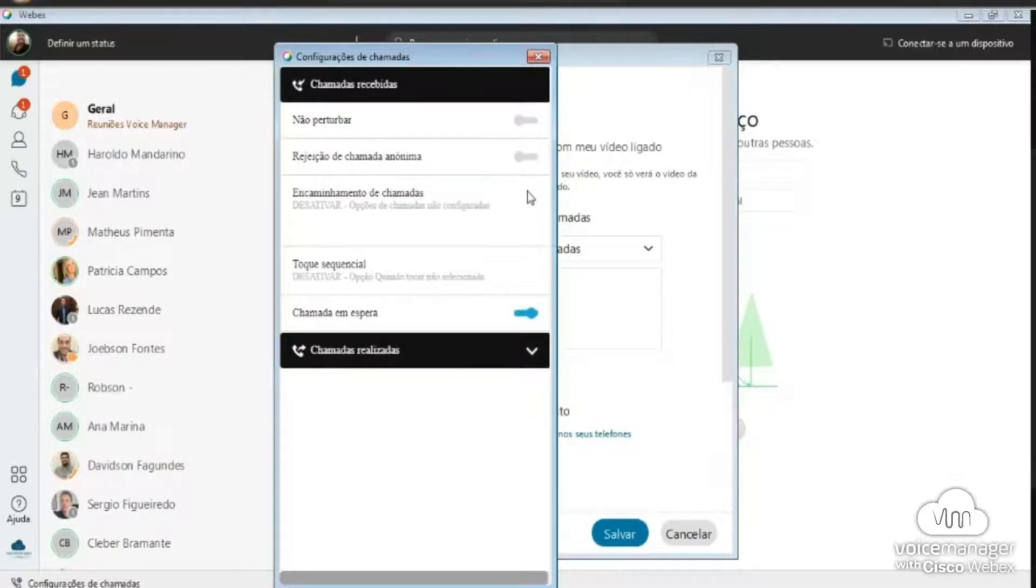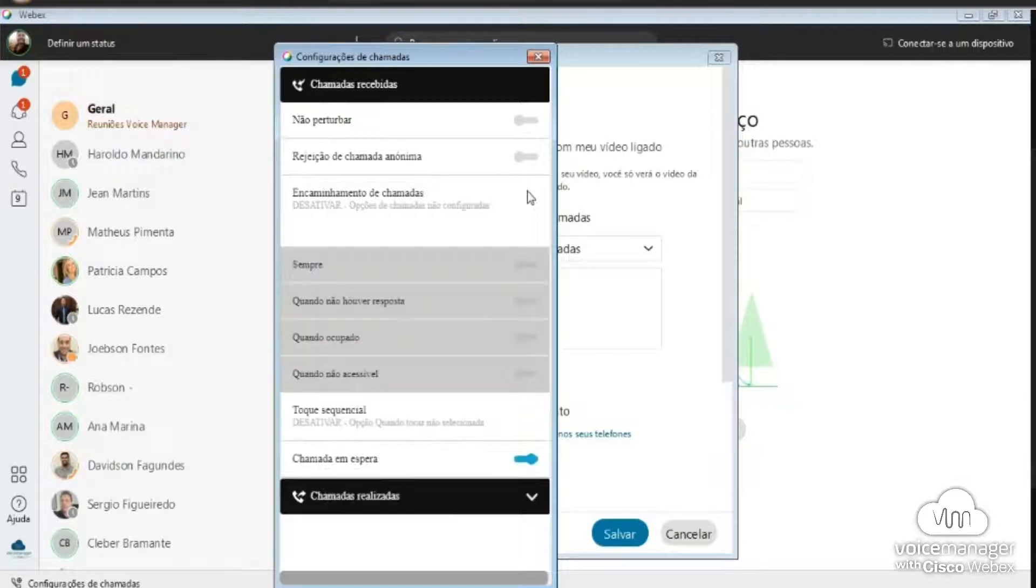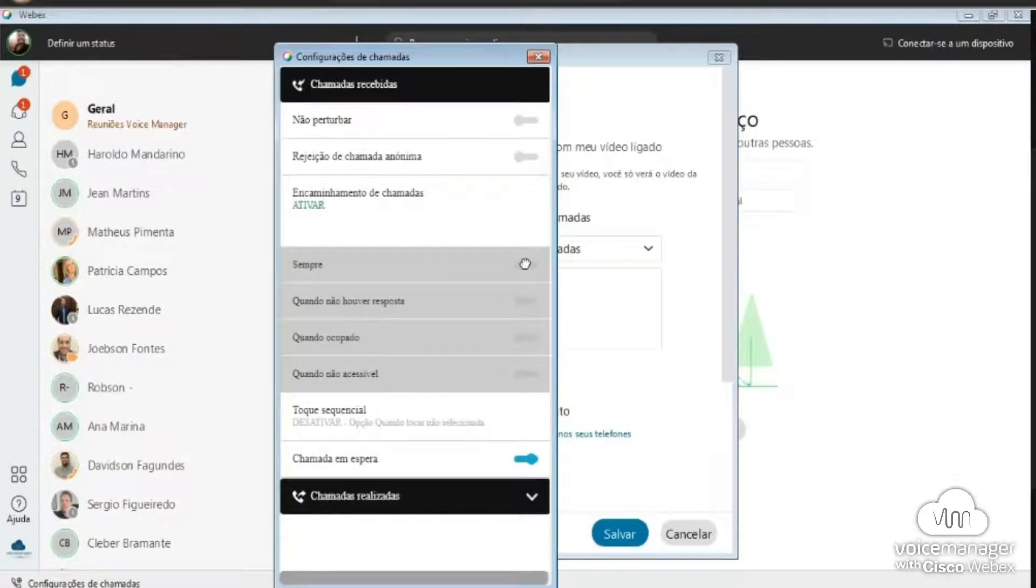Within it, you will have the following options: Sempre, when there is no response, when busy, when not accessible, and call waiting.